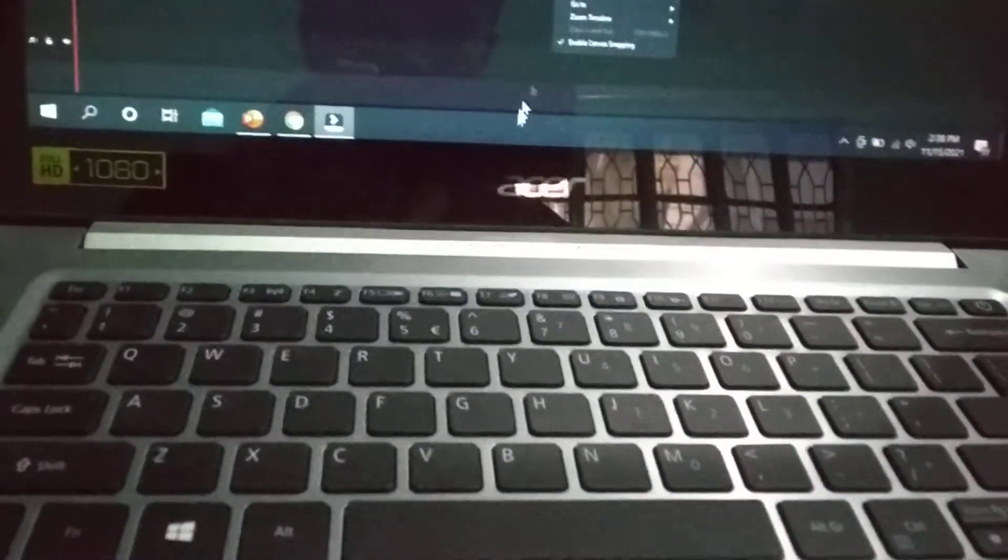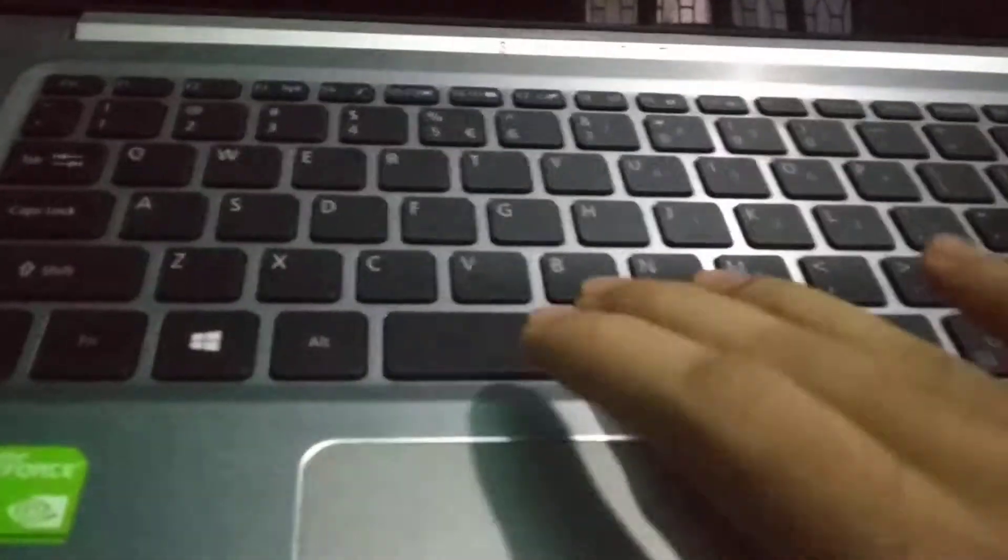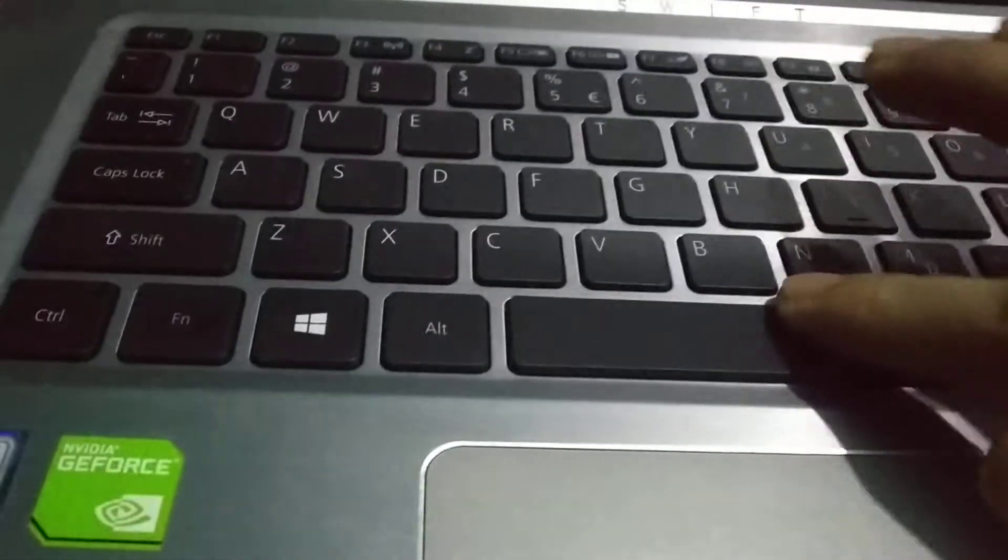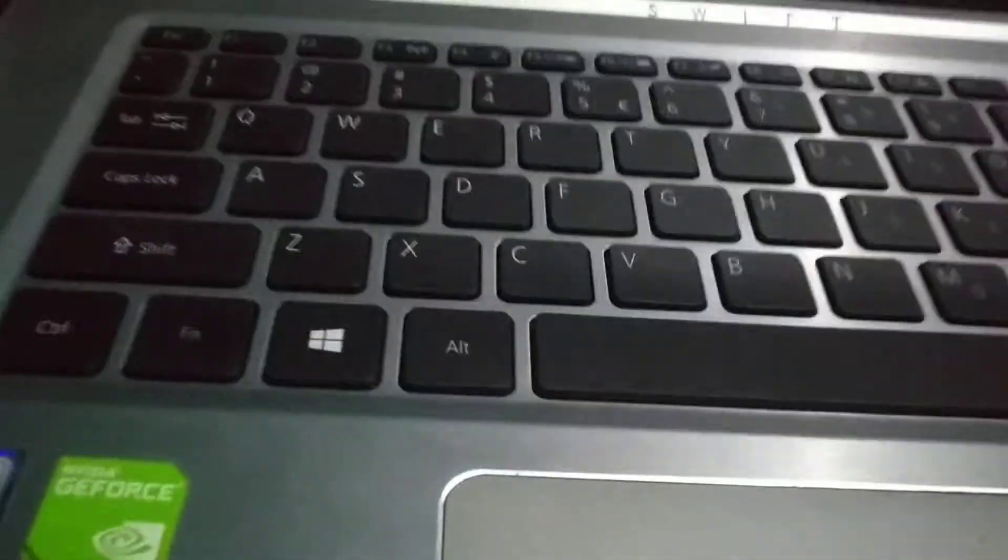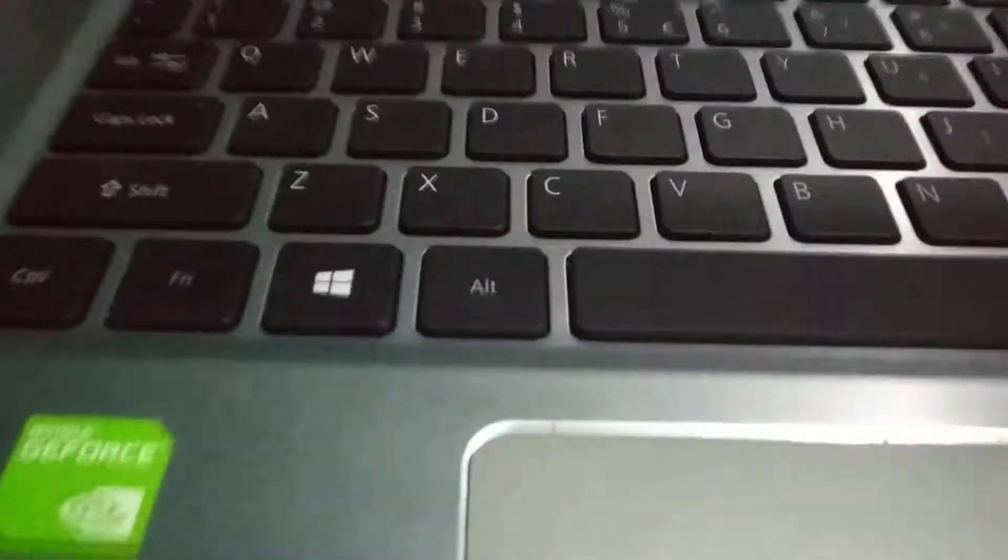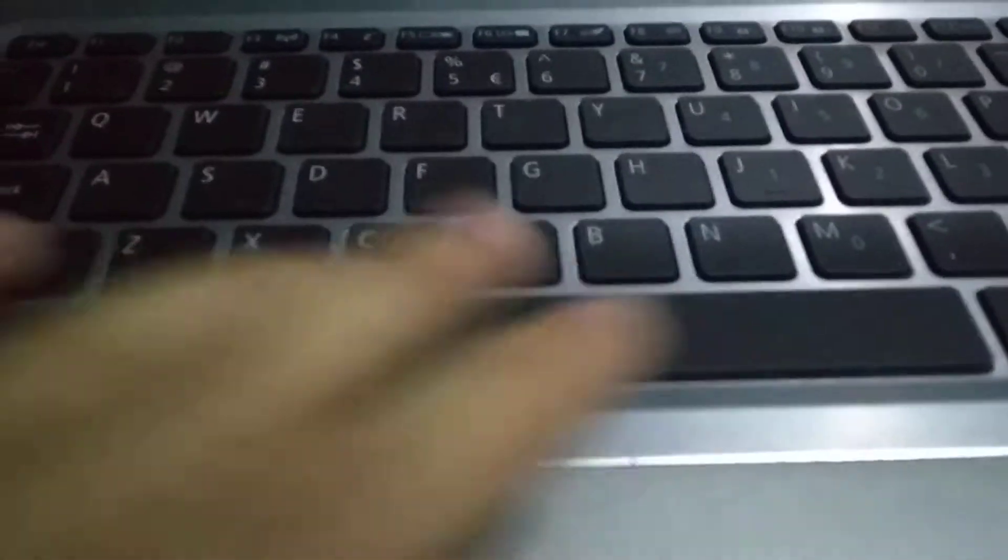My laptop is already on and my keyboard does not have backlight. So how to enable keyboard backlight? Now I am showing you.